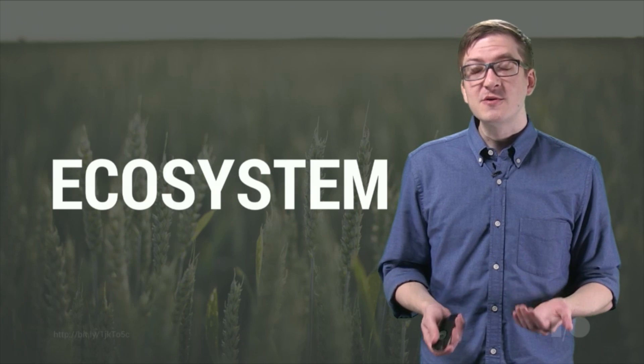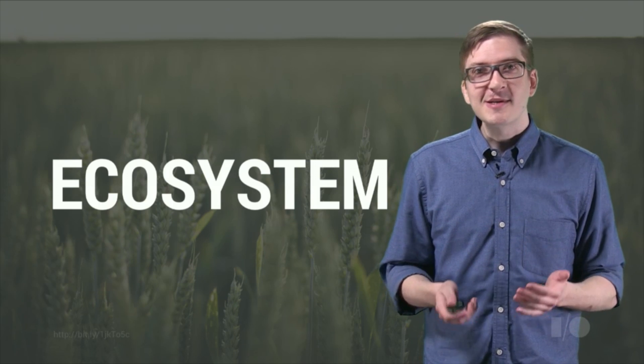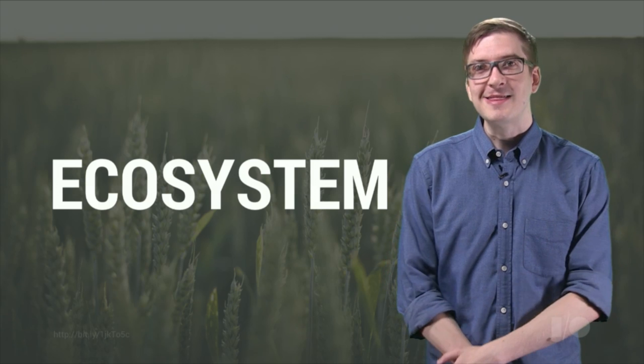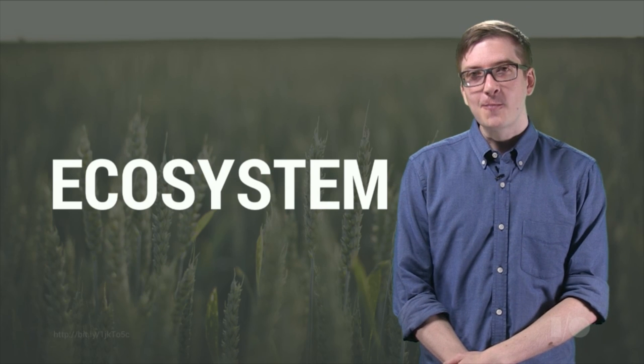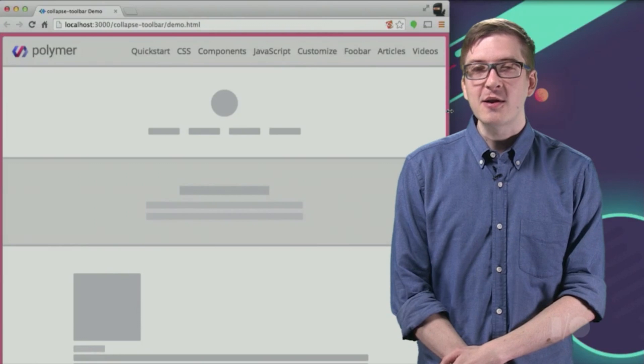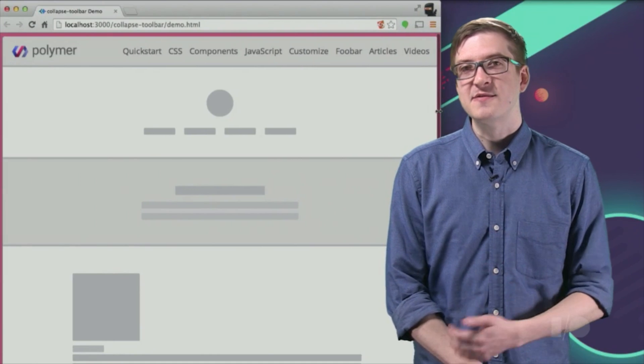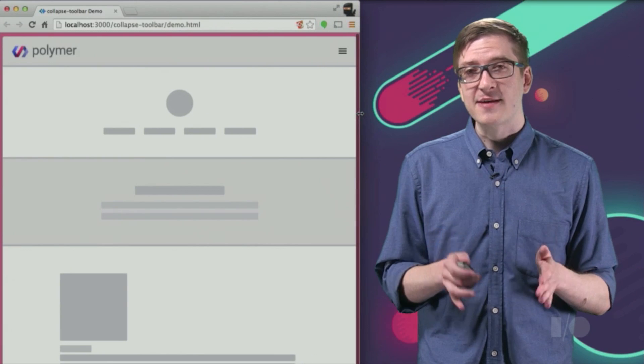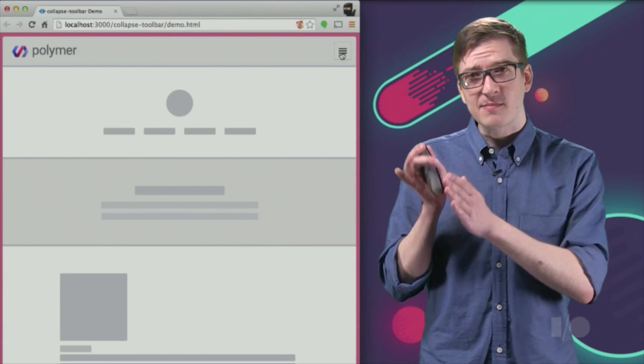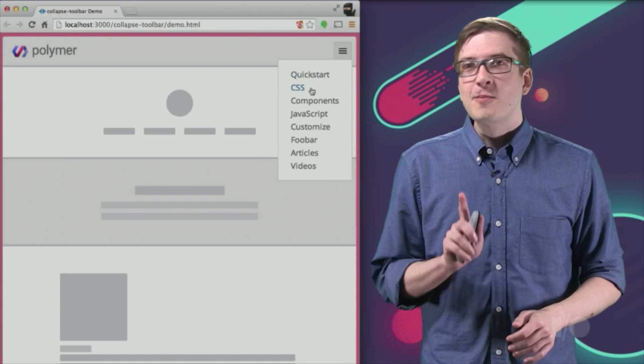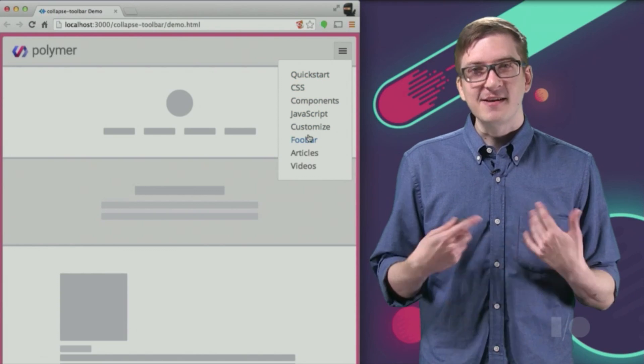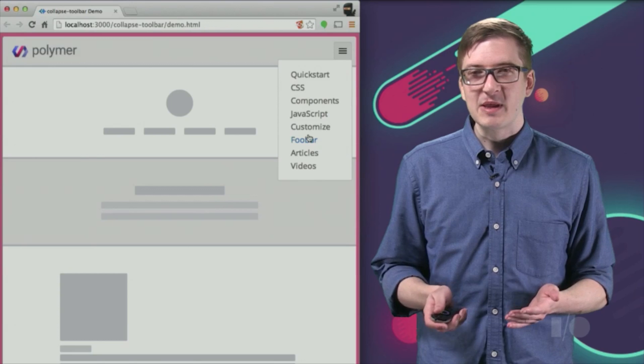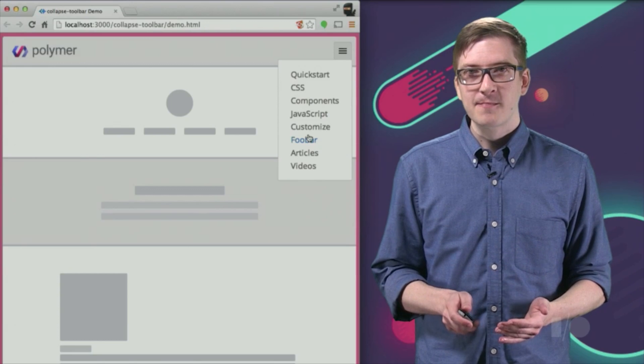And when the tools we use are performant by default, it makes the whole process of supporting the multi-screen web that much easier. So in this video, I'm going to show you how to create a responsive Polymer element. We're actually going to make a little collapsing toolbar tag that's going to take all of its anchors and put them into a little menu button. But most importantly, every technique that we cover here can be applied to any responsive element that we build using Polymer.